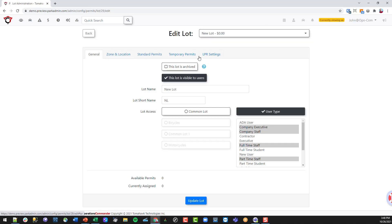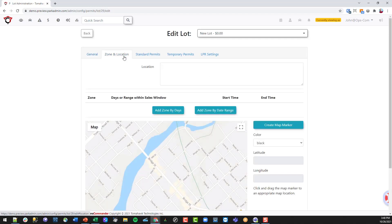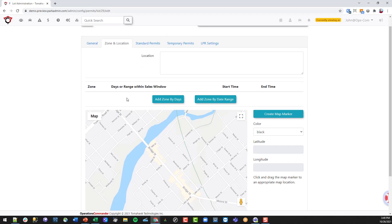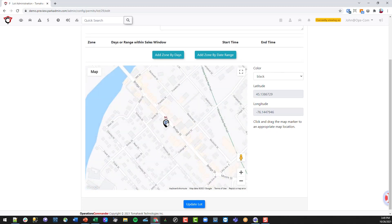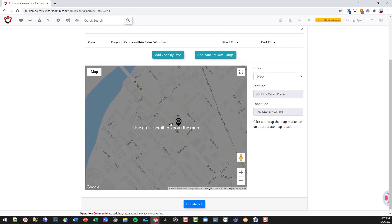Now there are some other tabs. I've set this lot up in the system, so now I need to add information about whether I want it to have standard permits, temporary permits, or both. The zone information and location tab is where you put in a description of where the lot is, set it up on a map, drop a marker for GPS location, and save that.